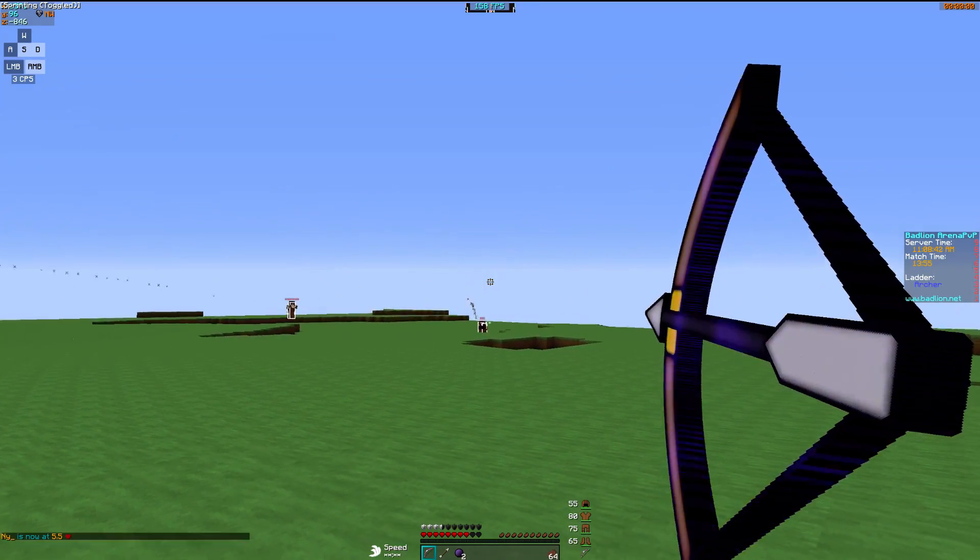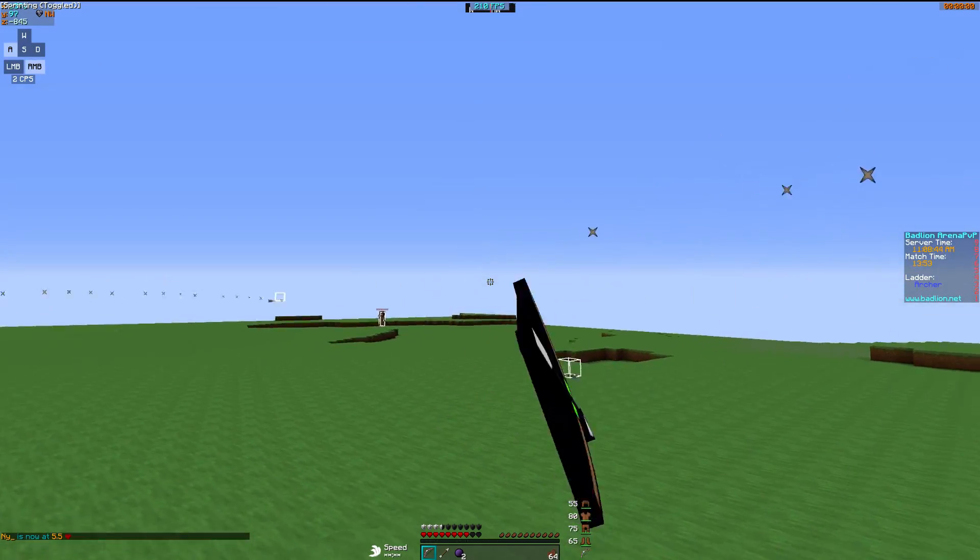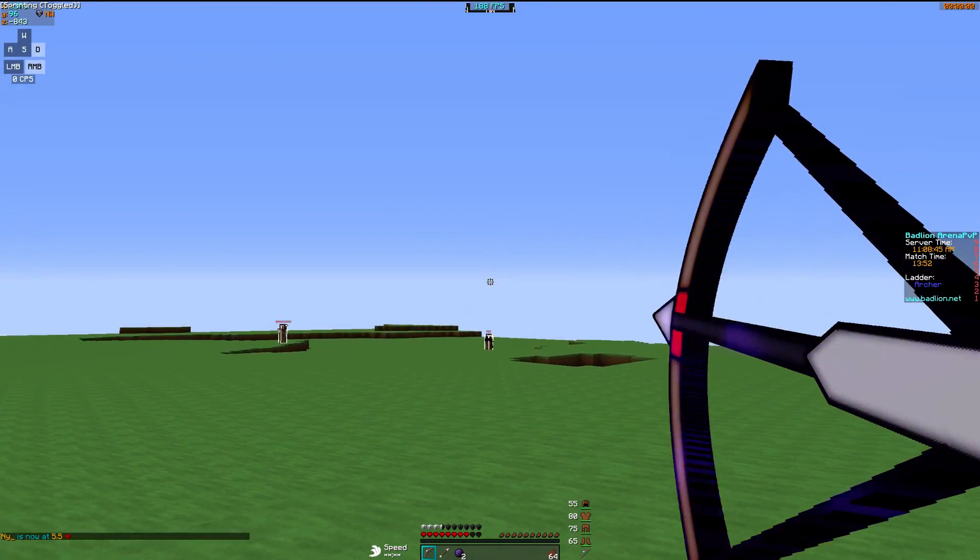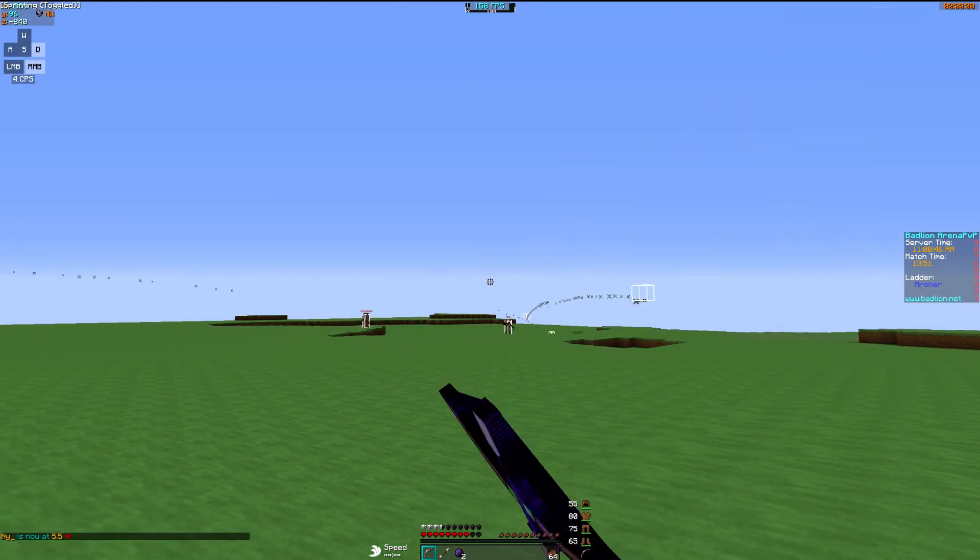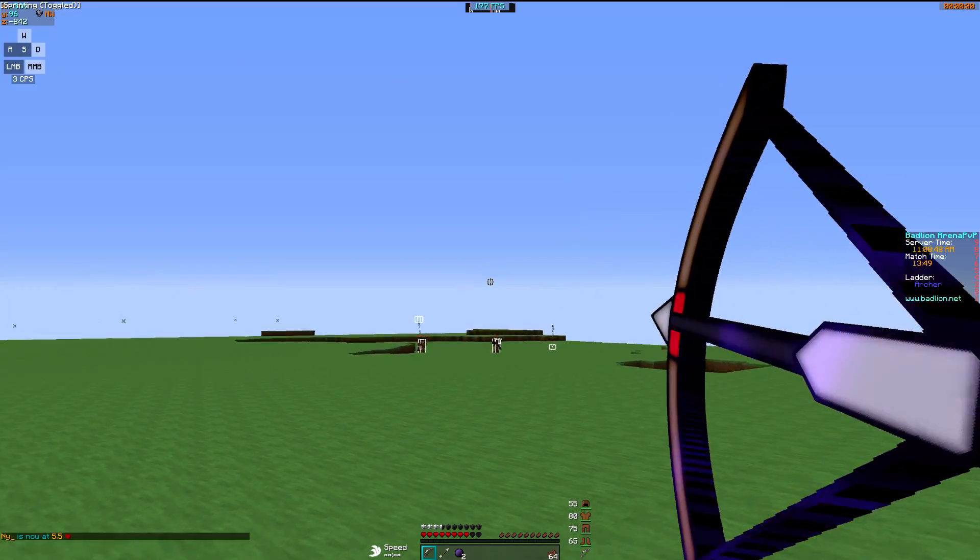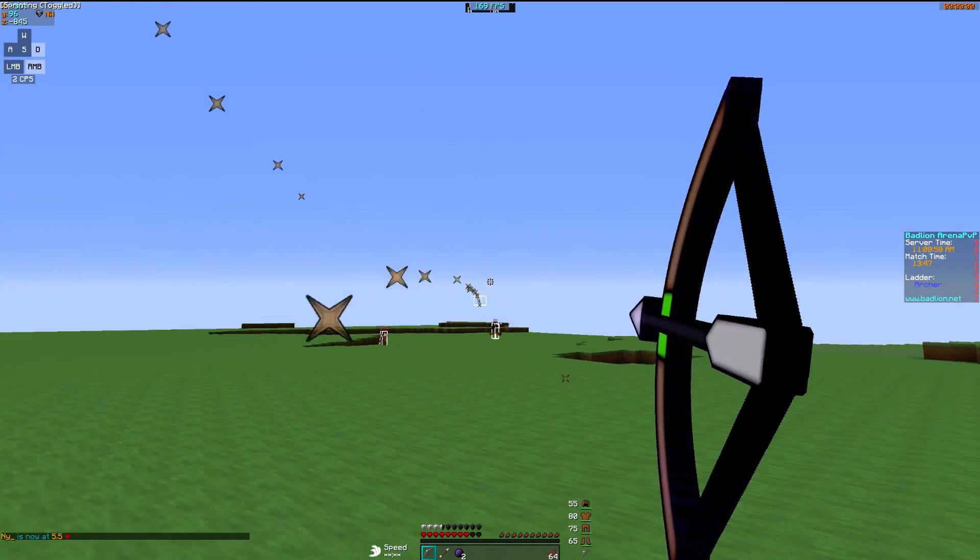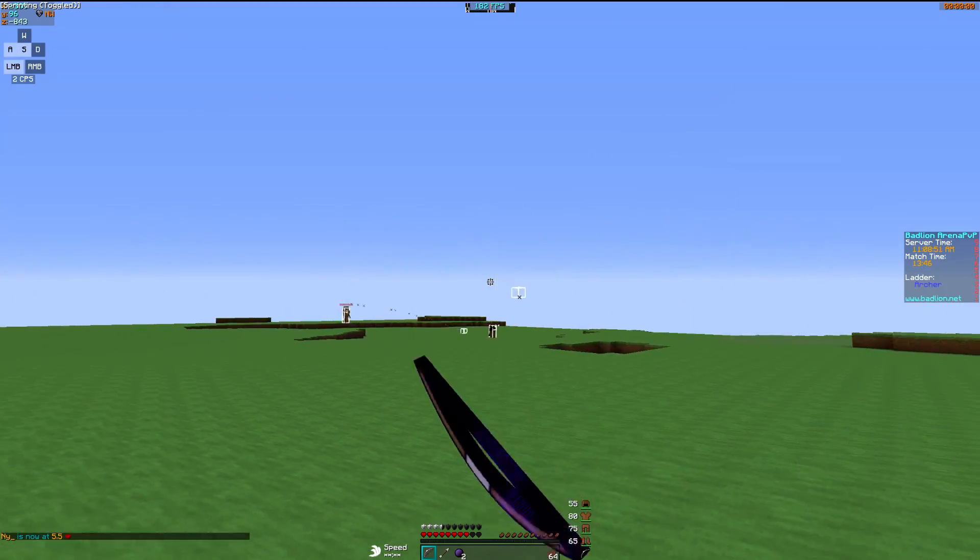Come on. Shot NY. He's at 5.5. NY doesn't like long matches. This is what he said, so.